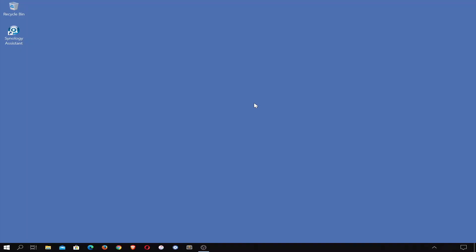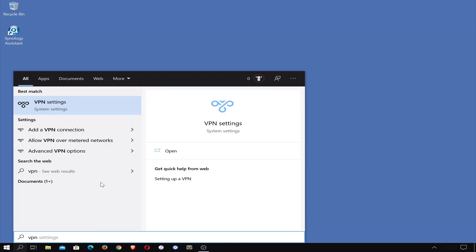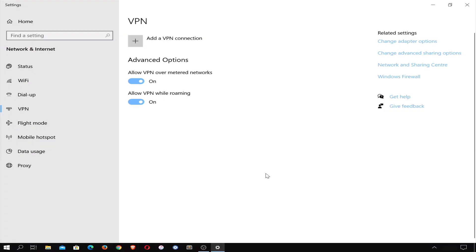With Windows now rebooted, we can take a look at configuring the VPN client built into Windows. First, we will need to find VPN settings. So once again from our desktop, if we locate and select Search, and then from within the search bar type VPN, in the search results under Best Match we will see VPN settings. If we select VPN settings, we are presented with the VPN panel.